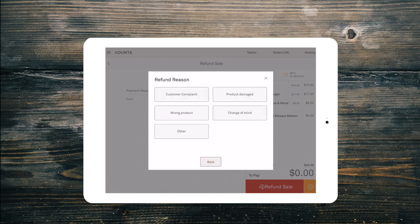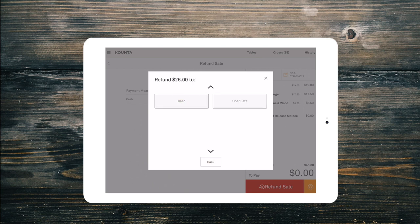You now need to choose a refund reason. These can be changed or added to from the refund reasons add-on settings page in the back office. Now you simply need to select the payment type to refund to.